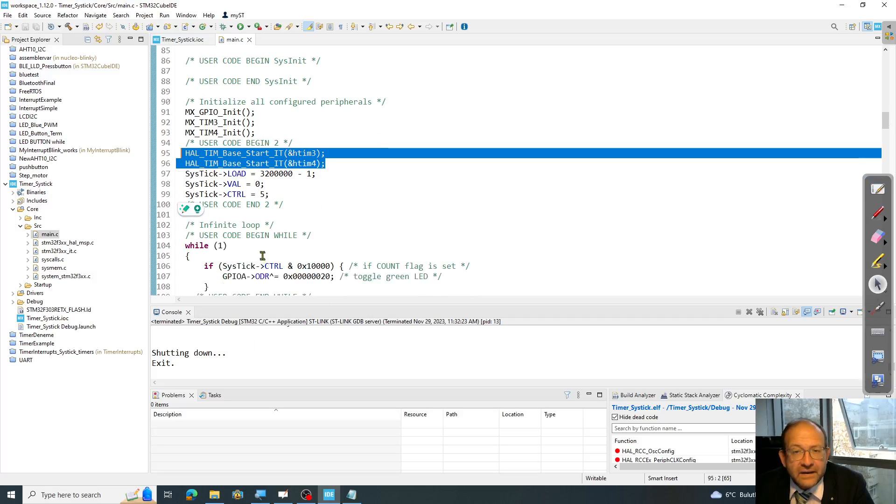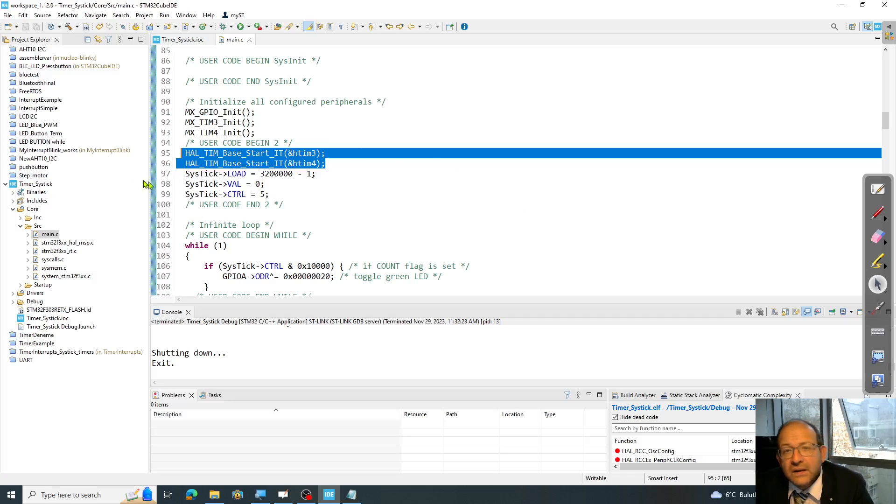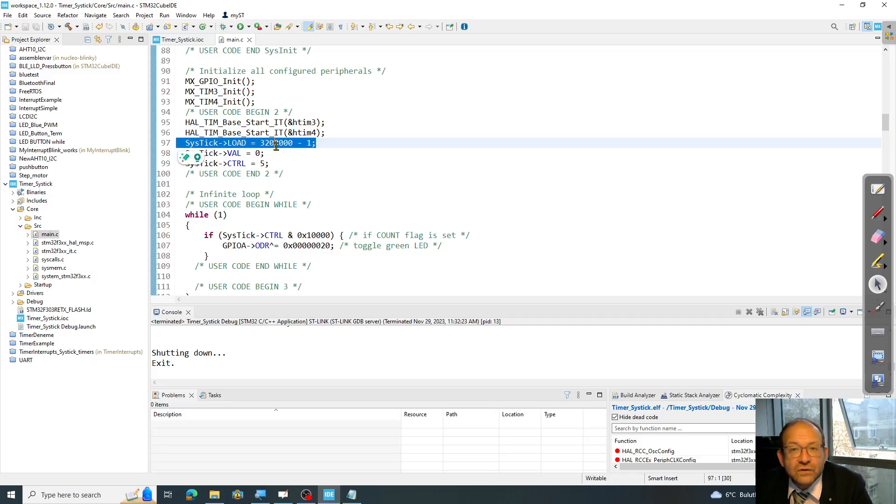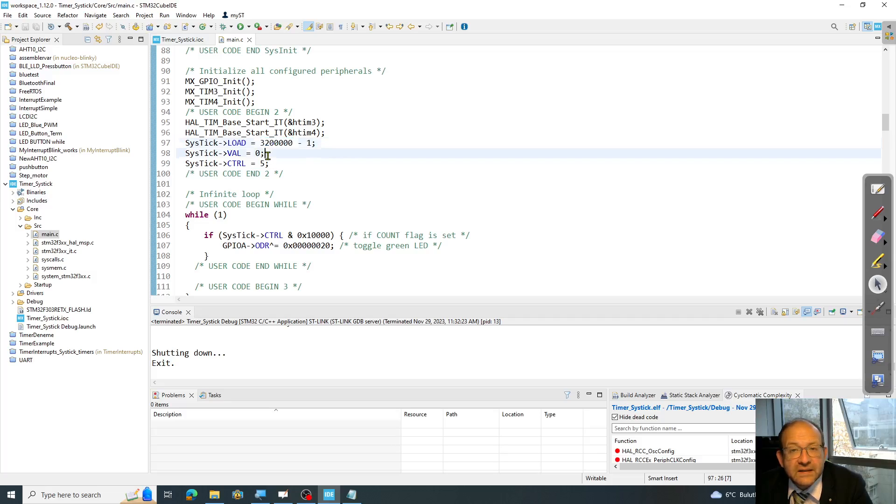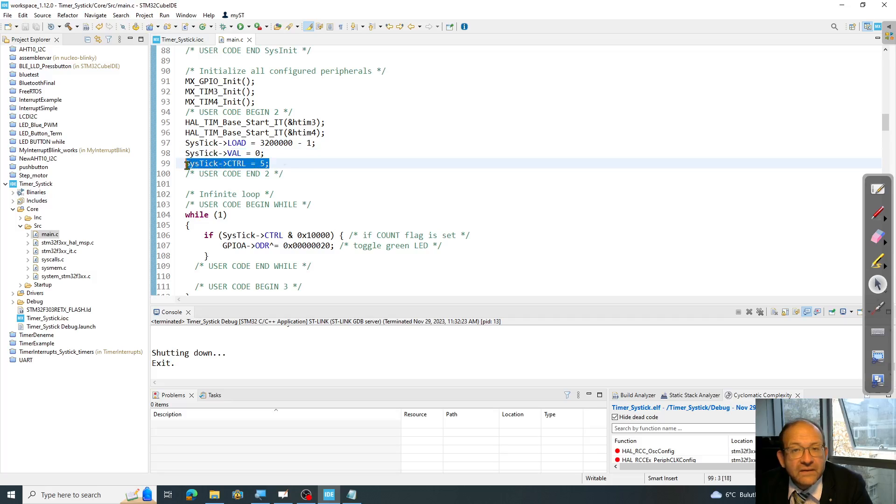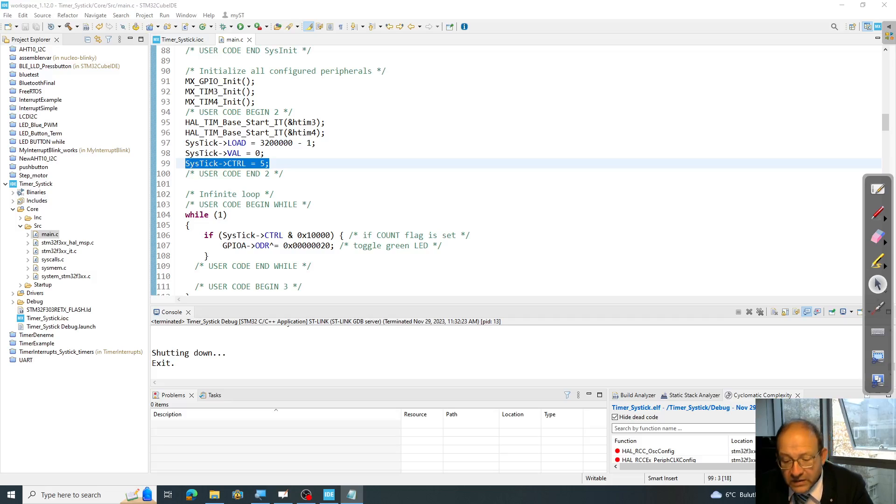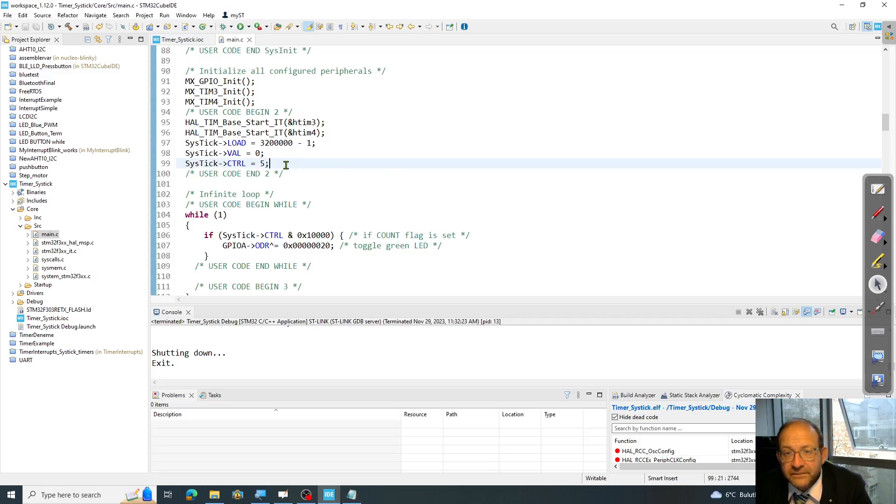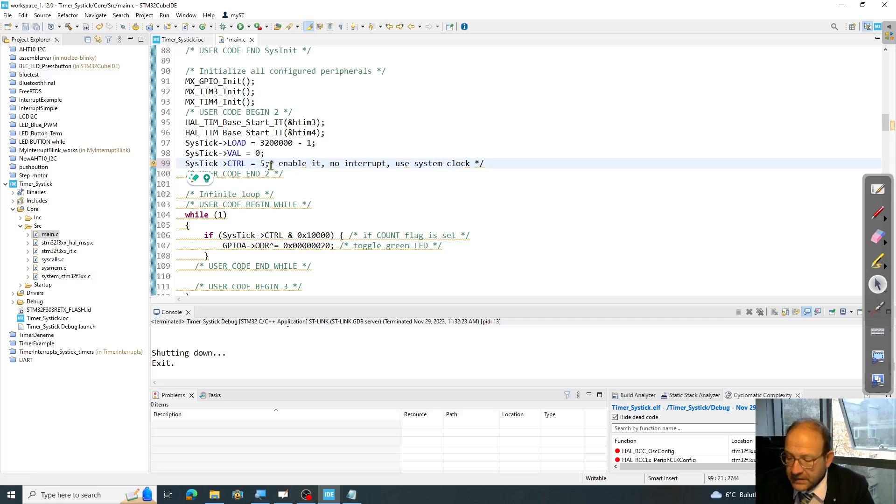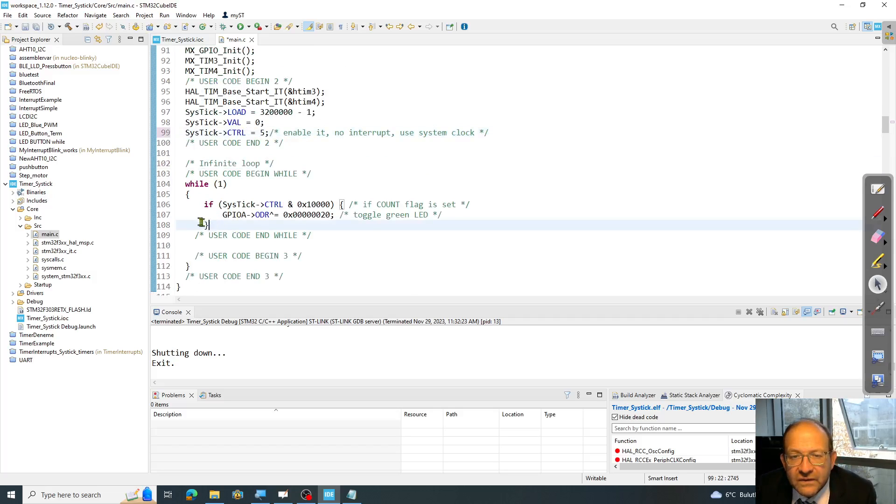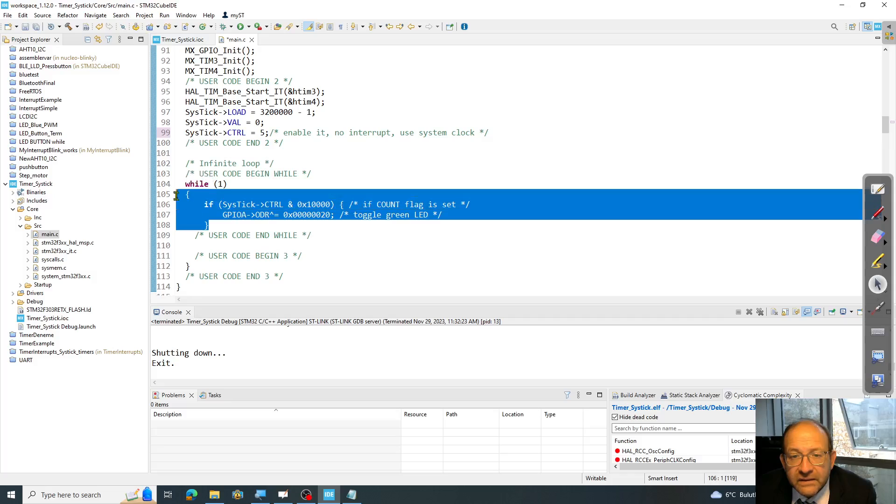I have a system tick operation that's going to take place. So I'm going to make my system tick occur at these intervals. So I load a counter to that value and start up the system tick from zero. I initialize my system tick to be 5. Five means enable it. No interrupt. Use system clock. Actually, we're not using any interrupts here as you see. No interrupts. Just enabling it. So we'll be doing the polling inside the while statement. So this is the part that I write.